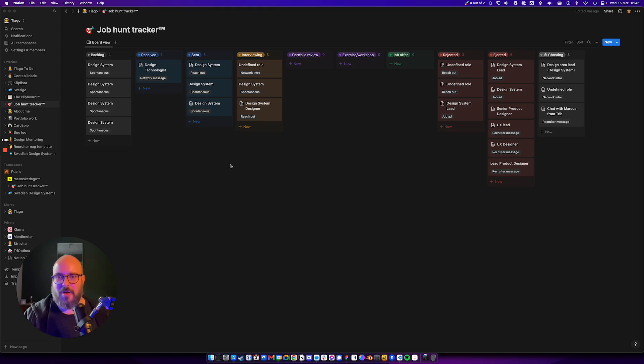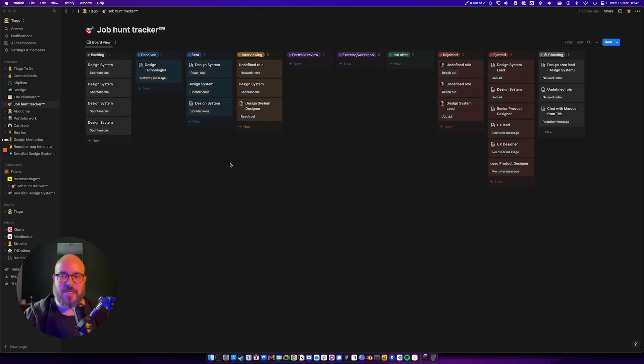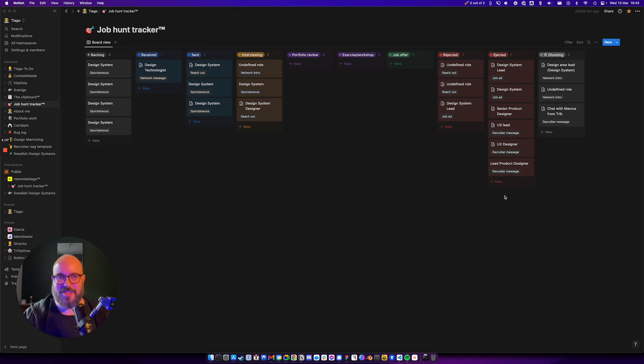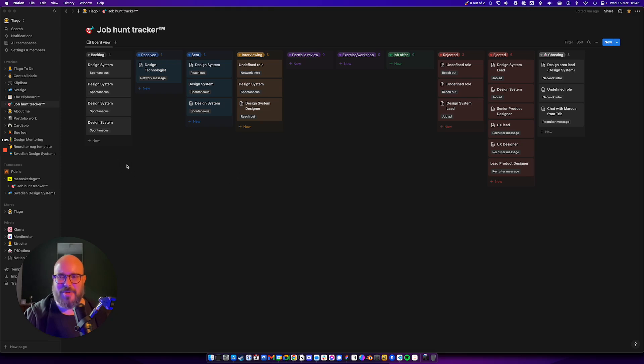I hid the companies because I felt like it was a bit of a privacy issue with maybe everyone knowing exactly where I'm applying for, and maybe some people getting upset with the rejected column. But that's life, so I'm just going to give you an overview.